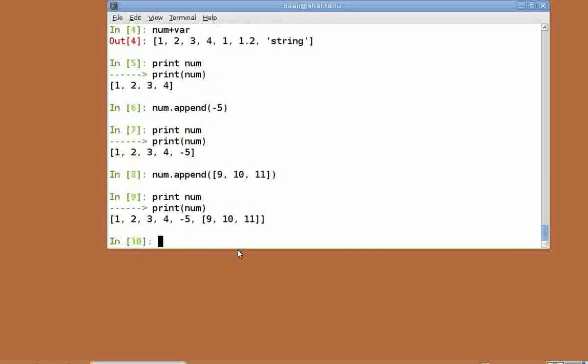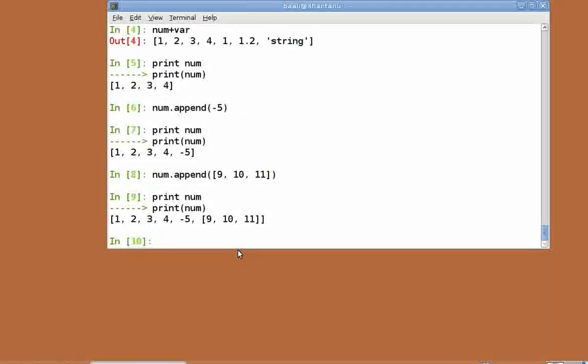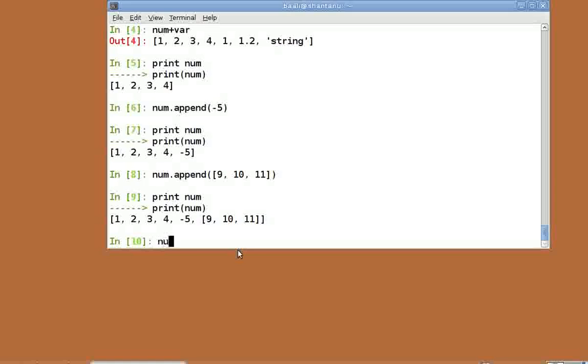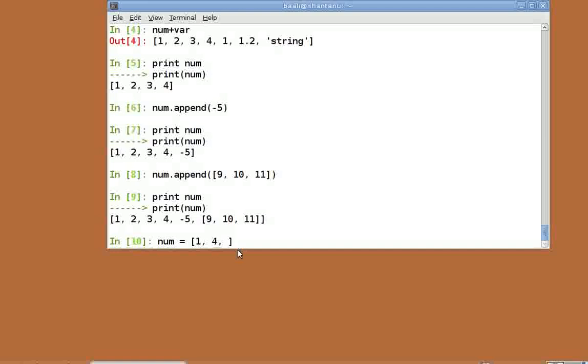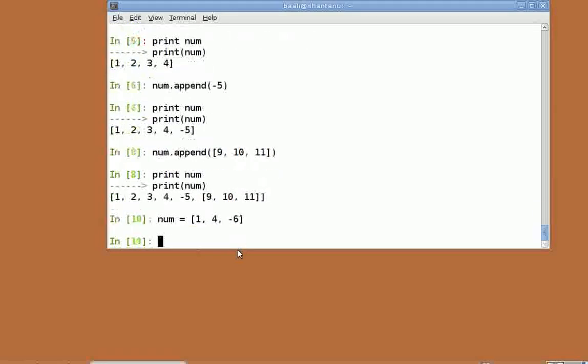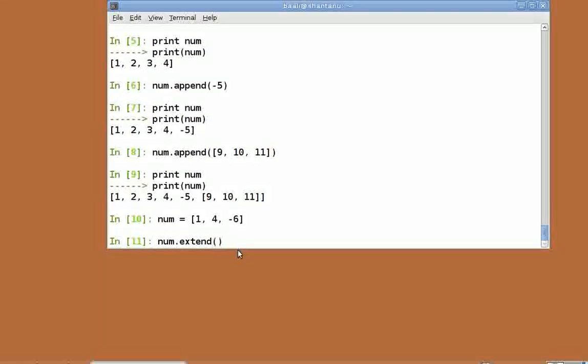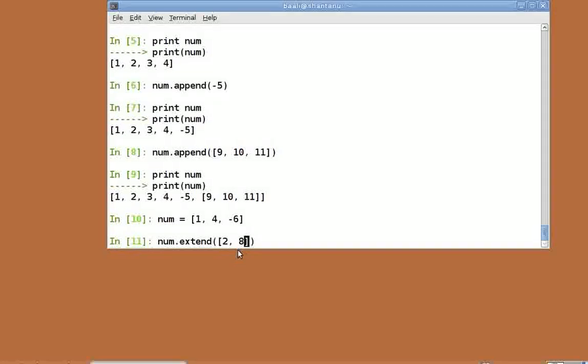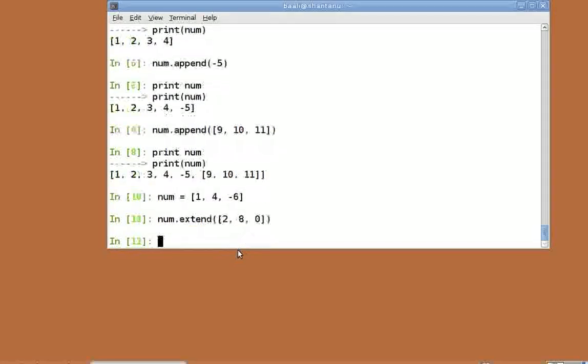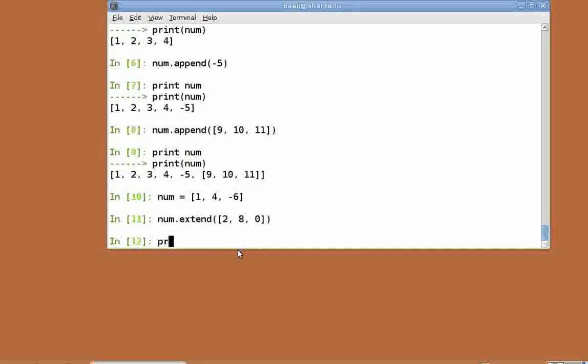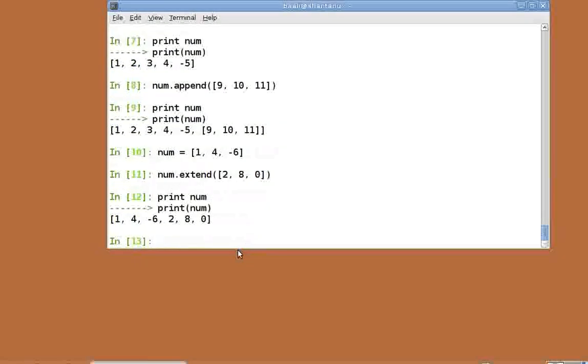This adds the entire list as a single element and not as separate elements. In order to add a list as separate elements, we use the extend function. Let's reinitialize num to within square brackets 1, 4, minus 6. num dot extend within square brackets 2, 8, 0. Print num. As you can see, the elements of the list have been added separately to num.